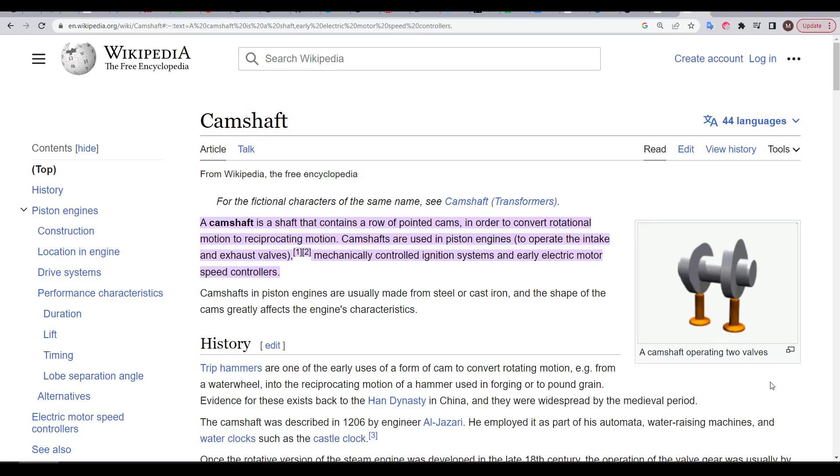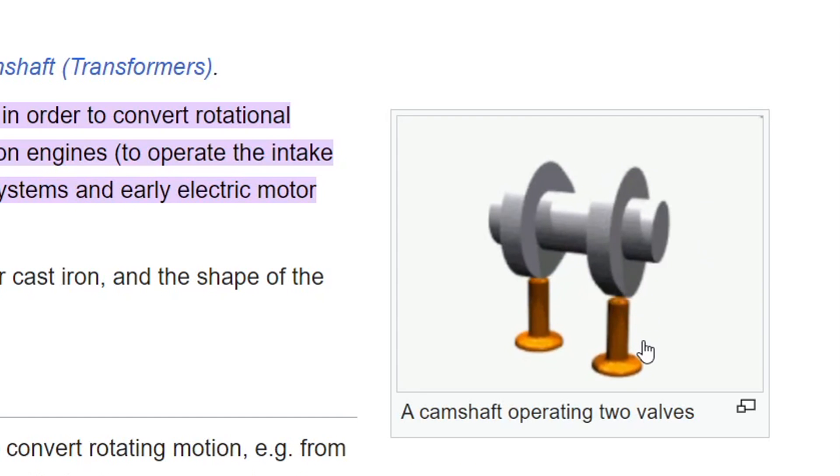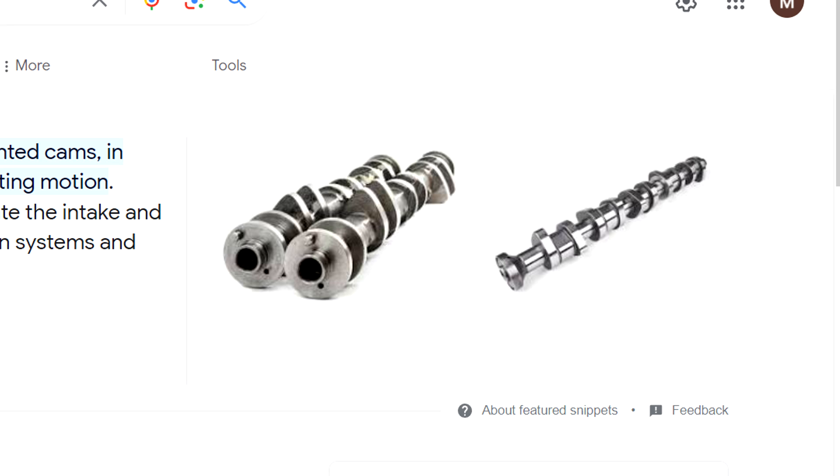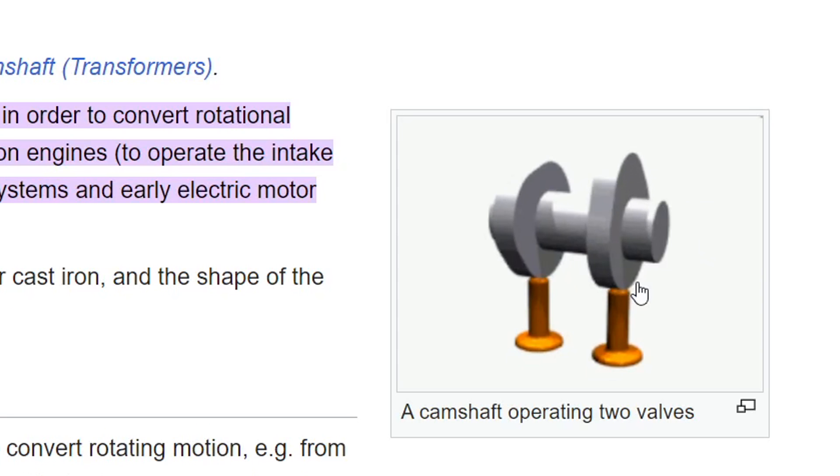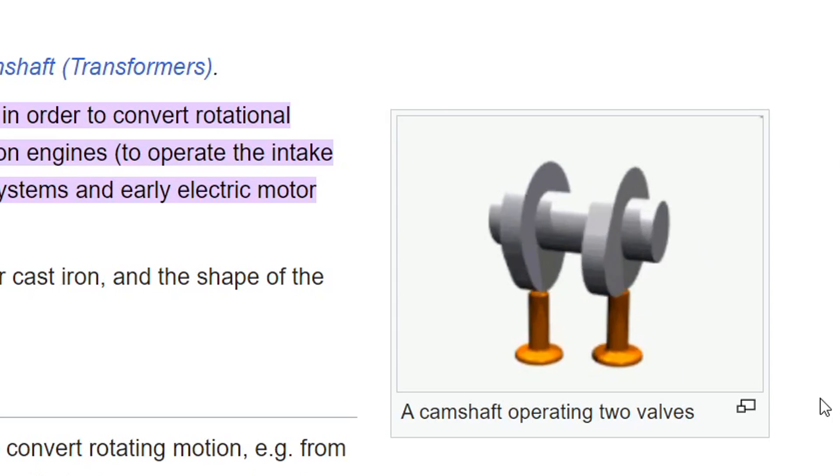This animation on Wikipedia illustrates the job of the cam perfectly. It rotates around, and then the longer section, called a lobe, will push down to open the valve. In an engine, a camshaft has a series of cams to open and close a whole row of valves at the right time. And a key concept here is that rotational movement is turned into linear movement.